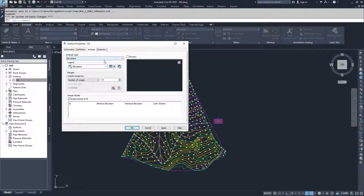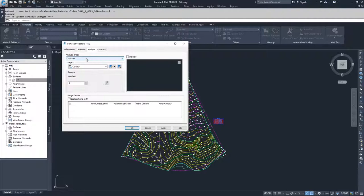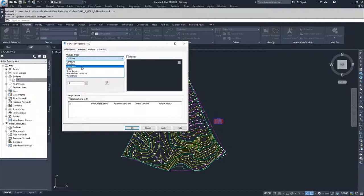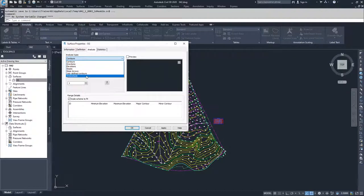Inside of the analysis tab, there are multiple surface analyses that you can perform. They are as follows: contours, directions, elevations, slopes, slope arrows, user defined contours and watersheds.